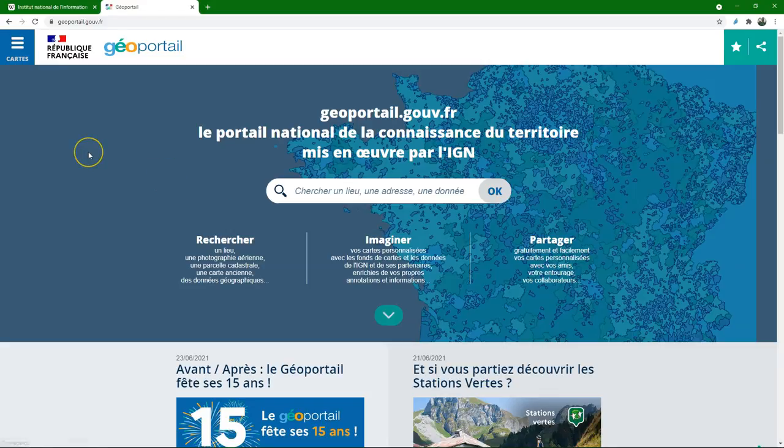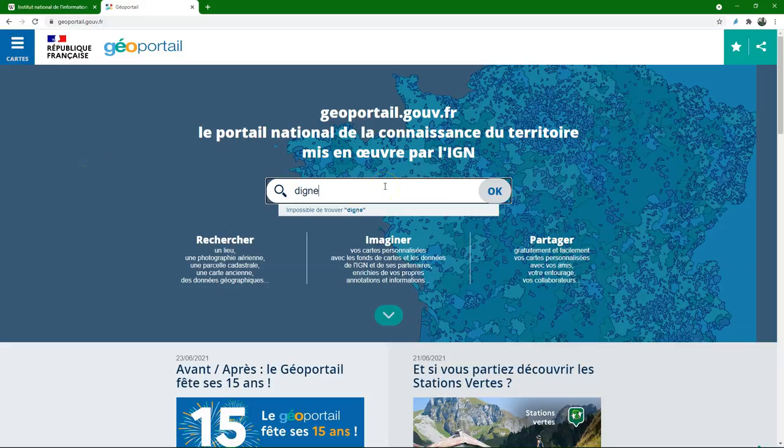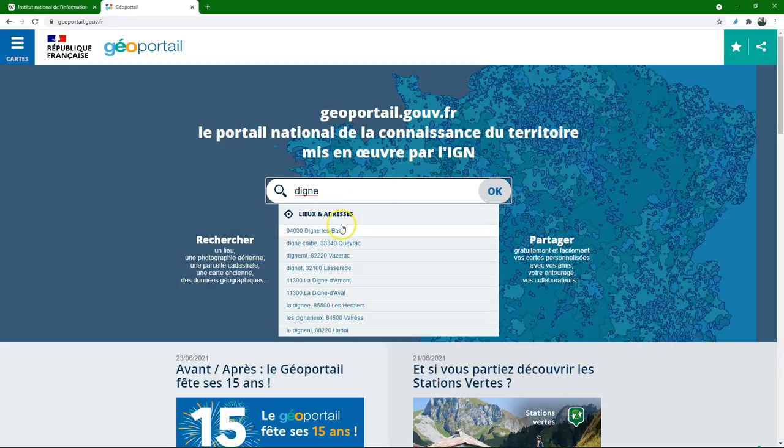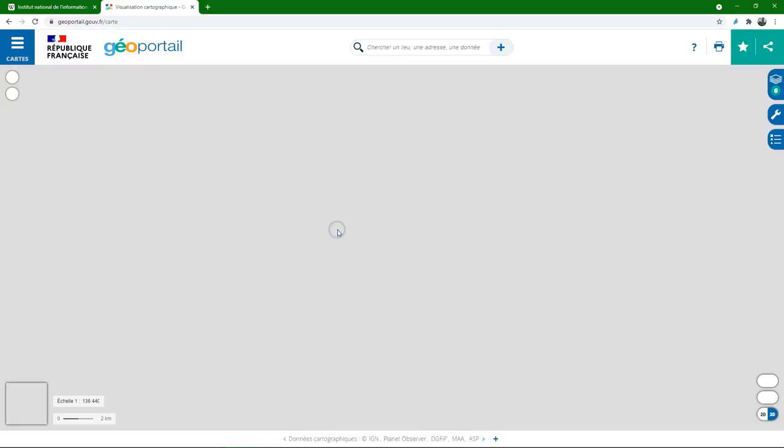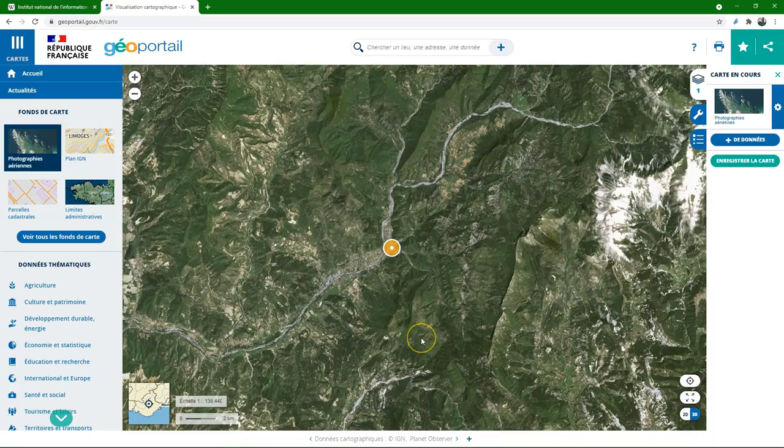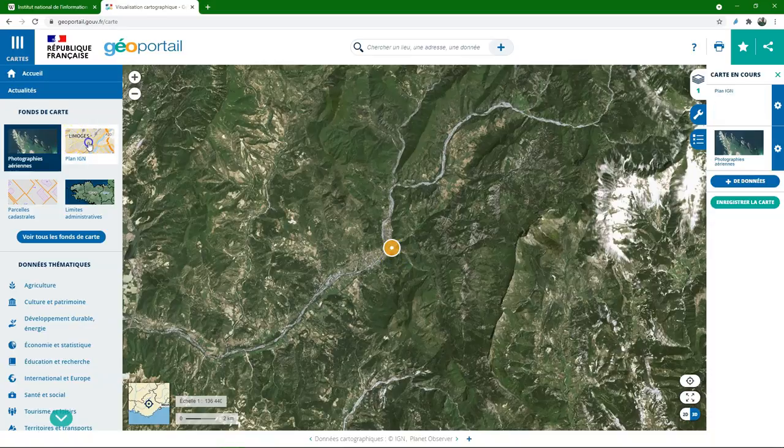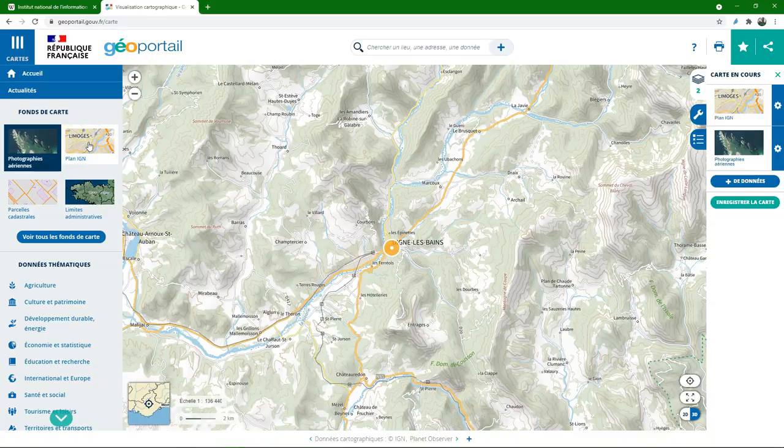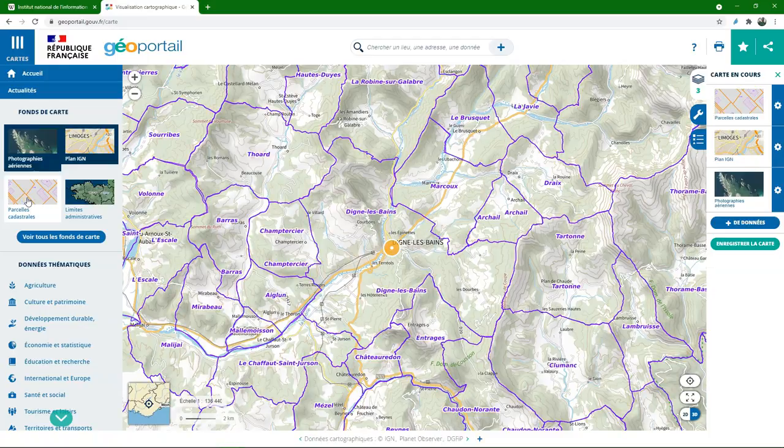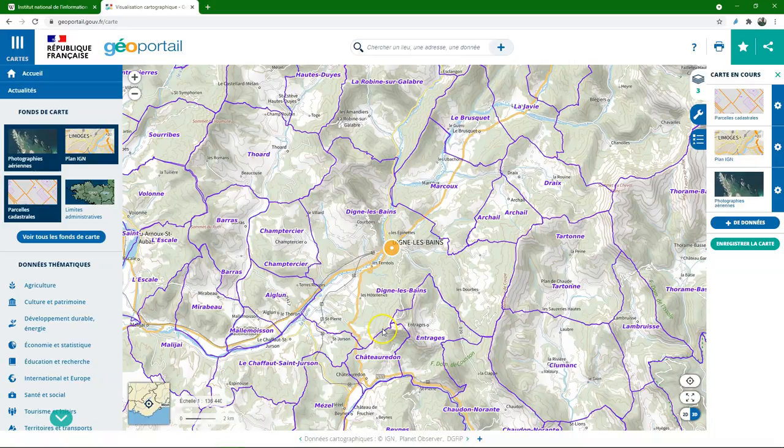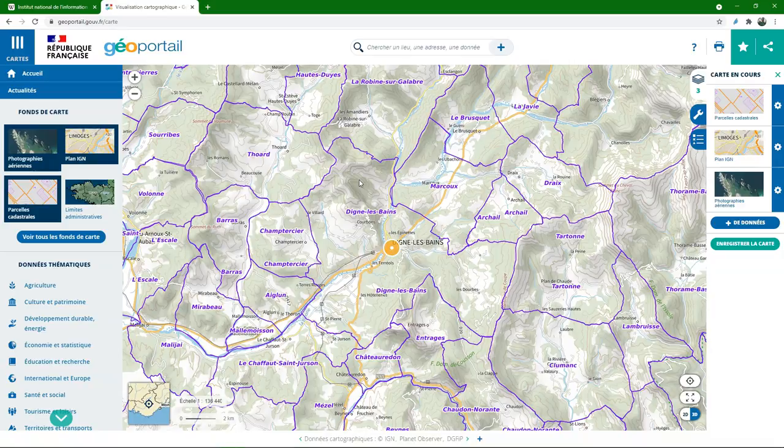So here we are at the geoportal of the French government and we can look for a study area which is close to Digne-les-Bains in this example. And it gives us aerial photographs and maps, boundaries, and there are other thematic data available. So this gives an idea on what data is available, but it doesn't give us the data to be used in a GIS. So we need to find another way to download this.